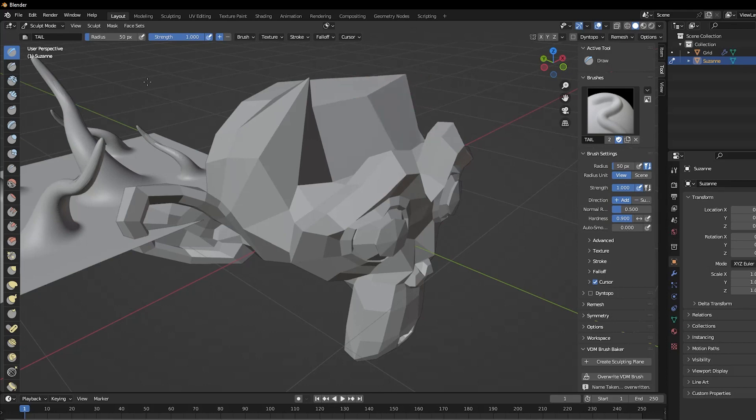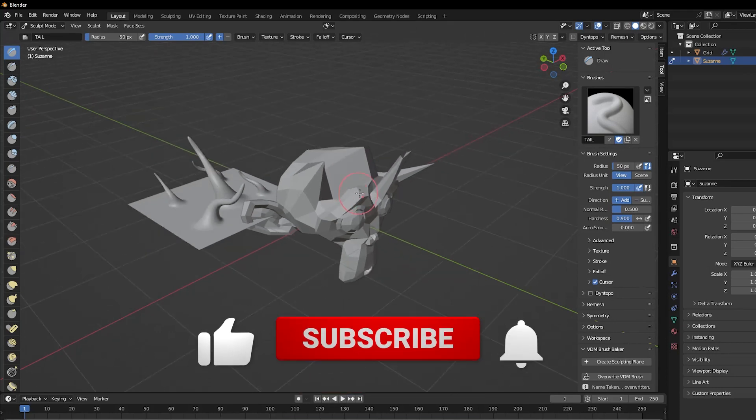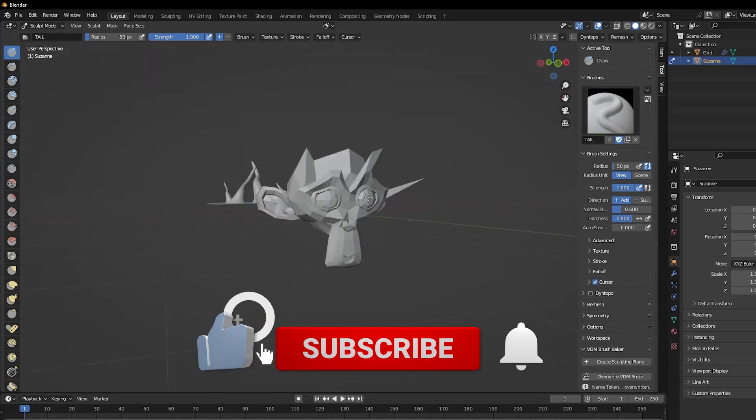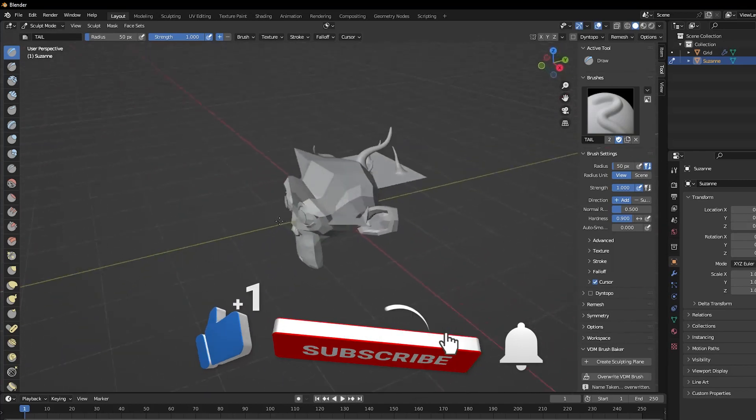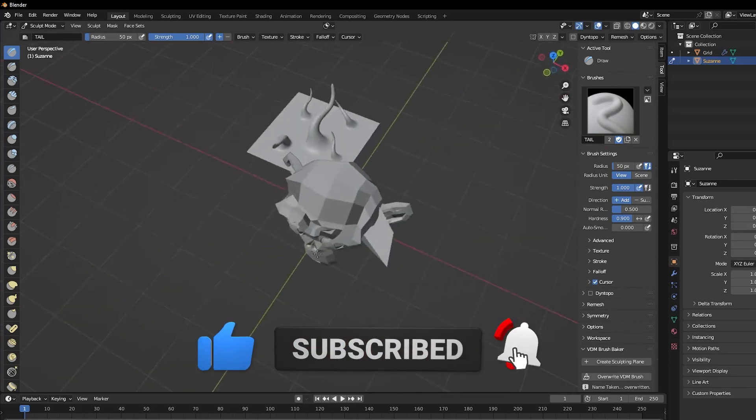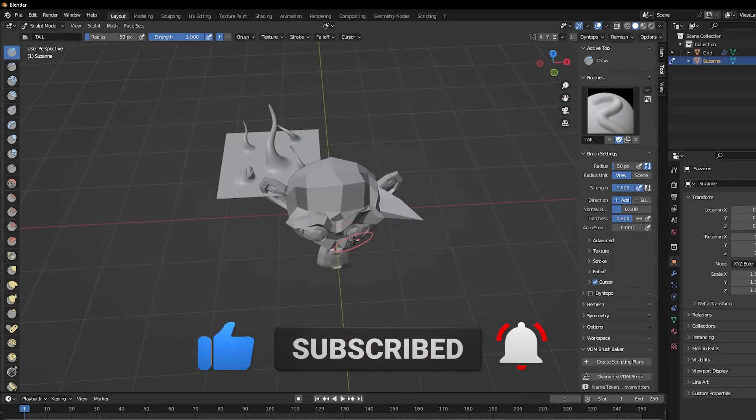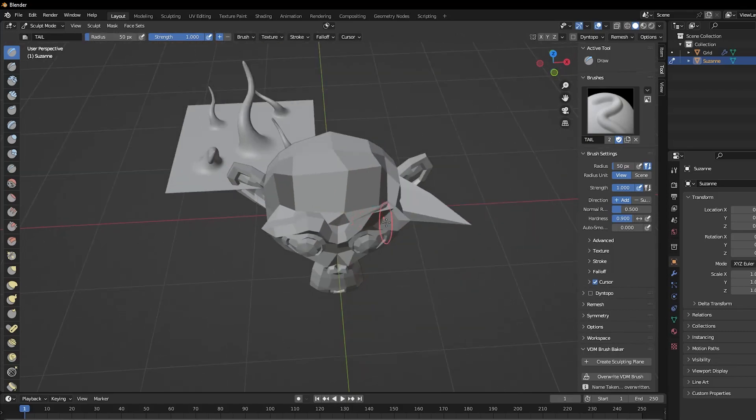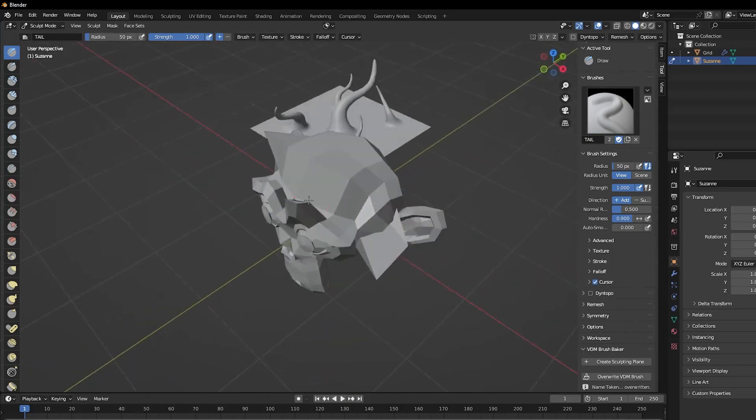Don't forget to like this video if you learned something new and subscribe to the channel for more content just like this one. Thanks so much for watching guys and we'll see you all in the next one.